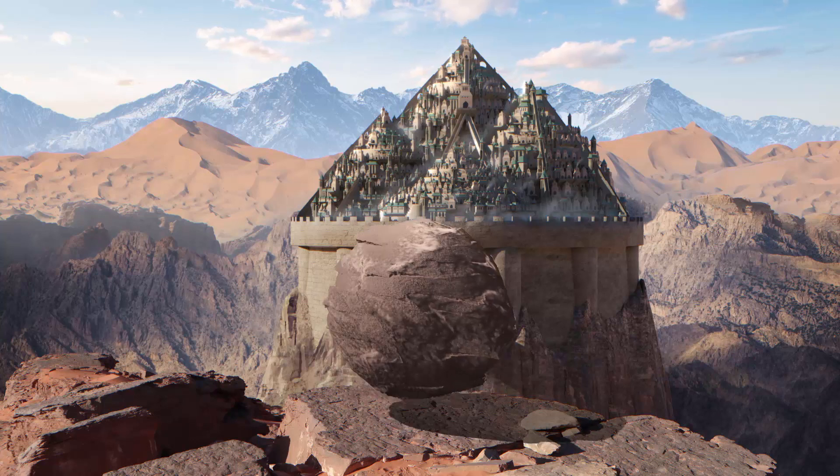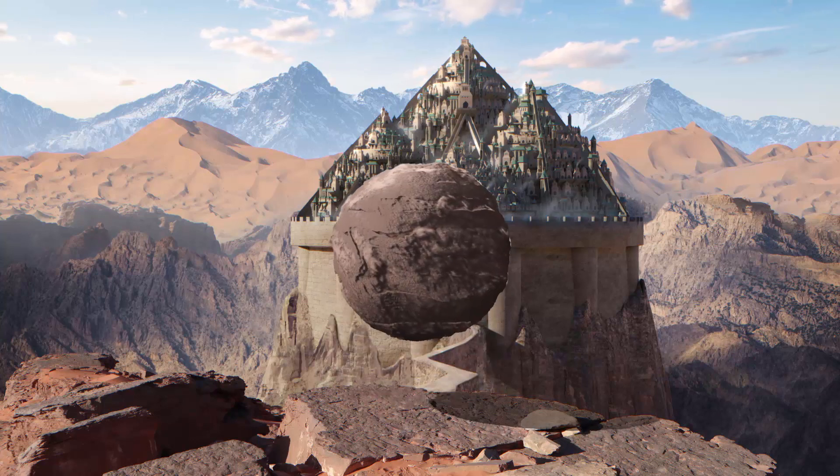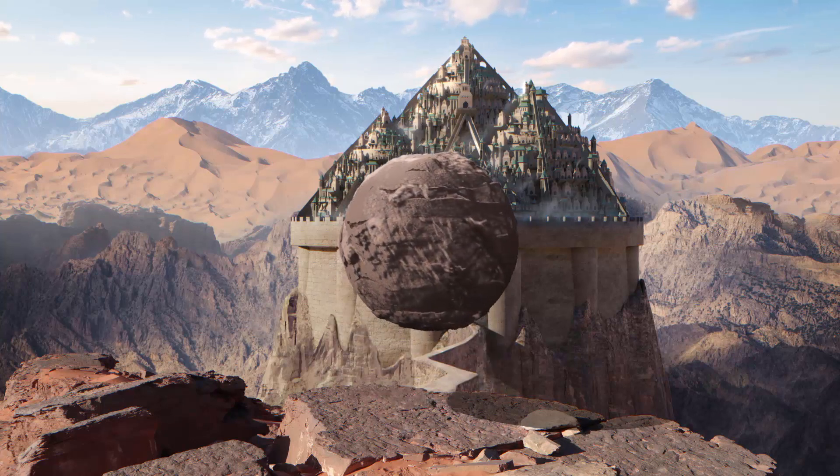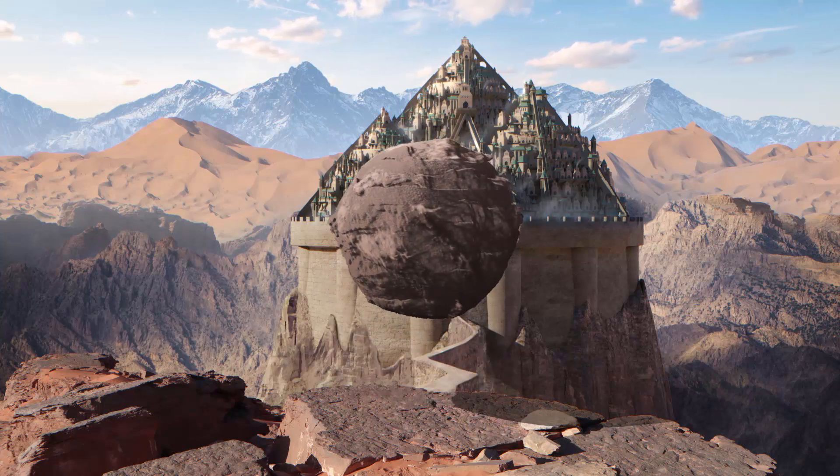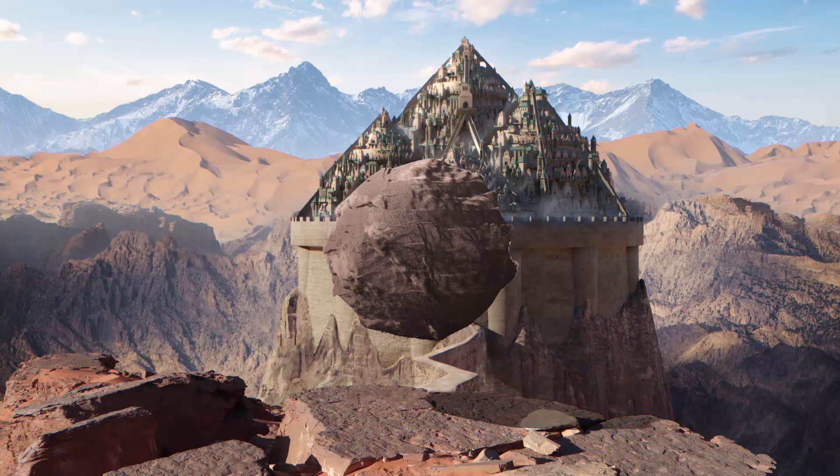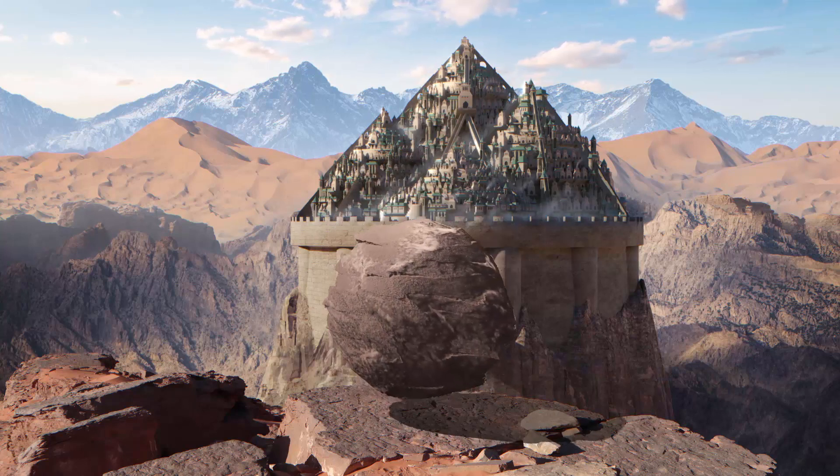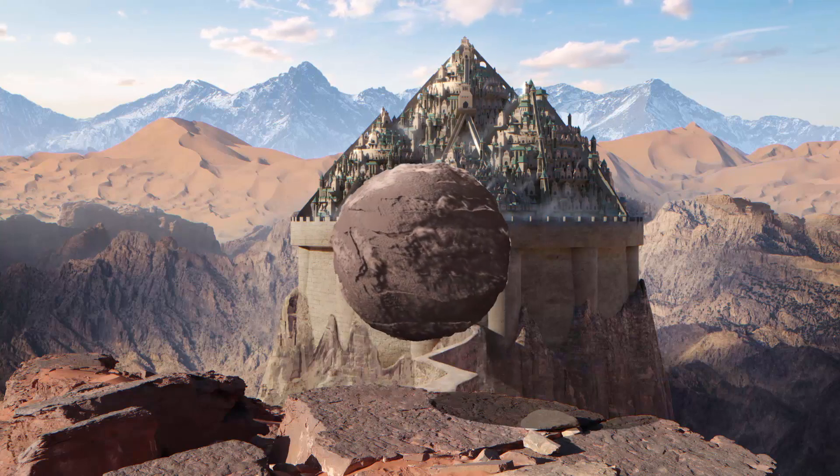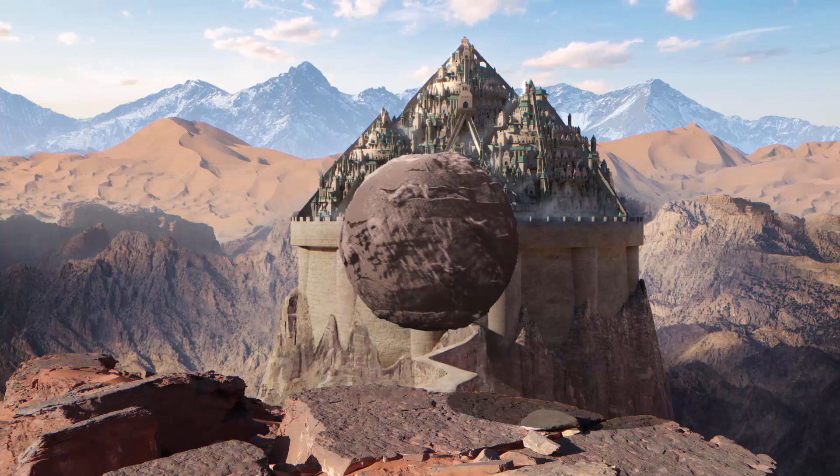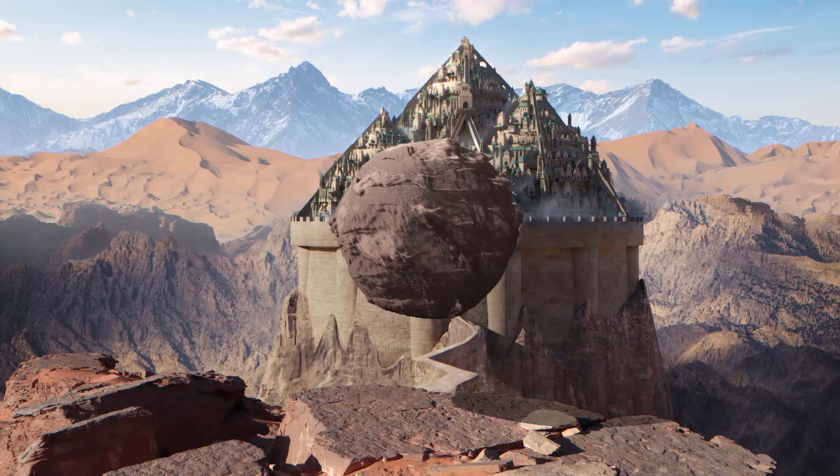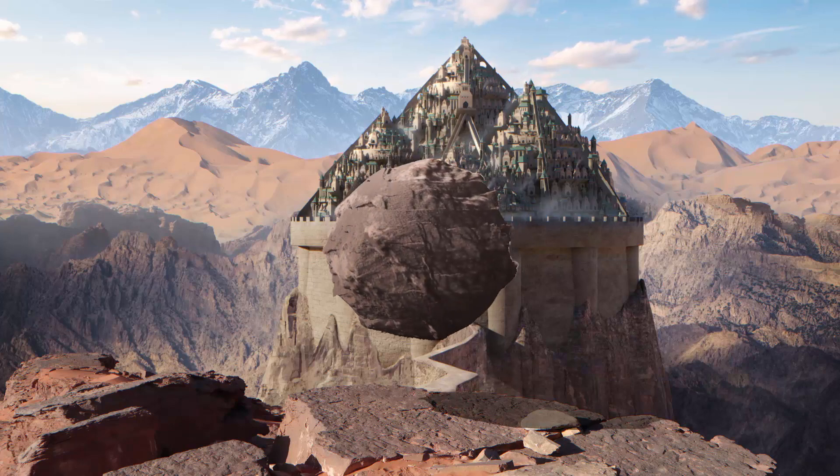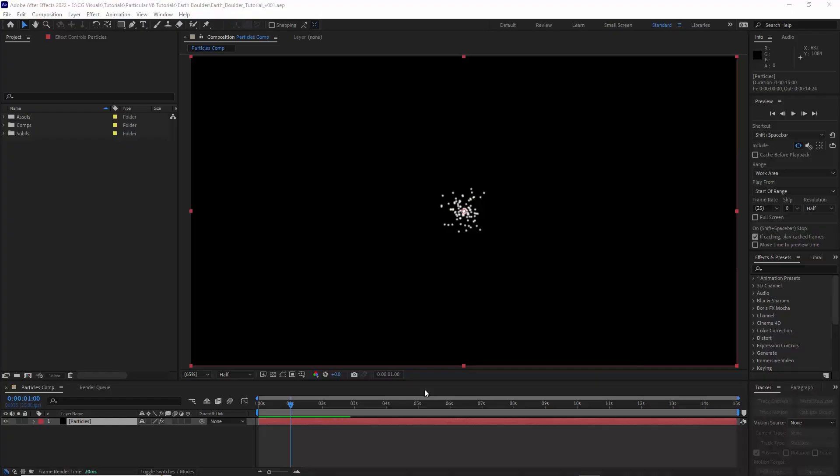Hello and welcome to CG Visuals. My name is Zach and today we'll be taking a look at how to create this 3D levitating earth boulder effect using Trapcode Particular v6 and After Effects CC 2022.